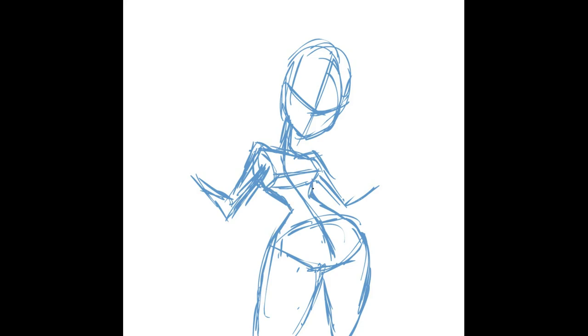I would even suggest taking your pose from maybe two different references just so you can have yours a little different from just the original main pose that you were referencing. So it'll be hard for people to be able to compare your pose from something.